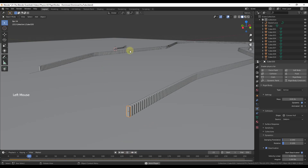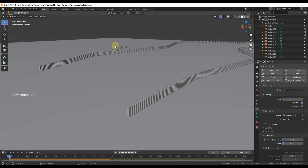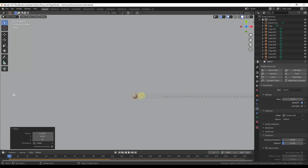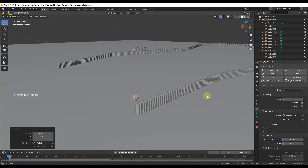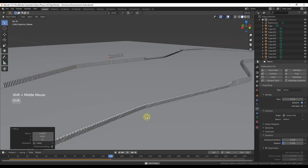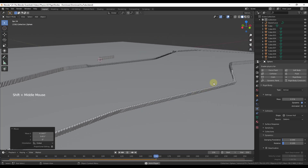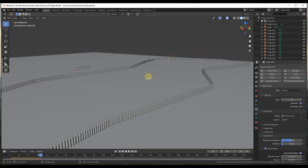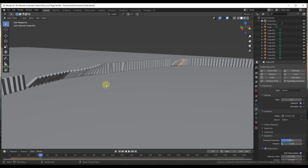Now let's take this sphere and move it over toward the dominoes. I'll go into top view to make sure it's aligned properly and drop it down. Now if we click play, notice how these dominoes are going to fall over along the path.